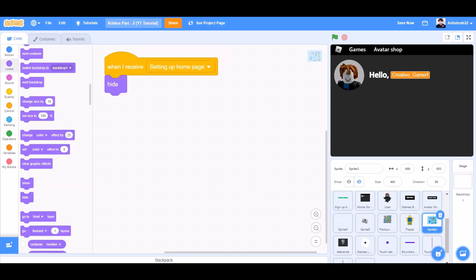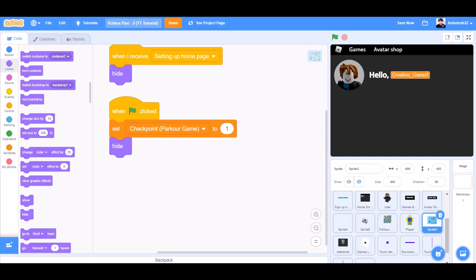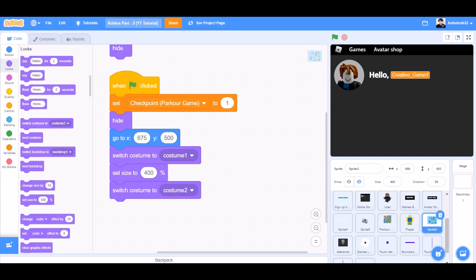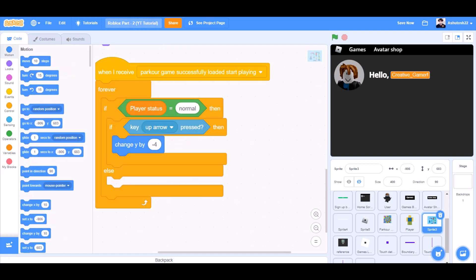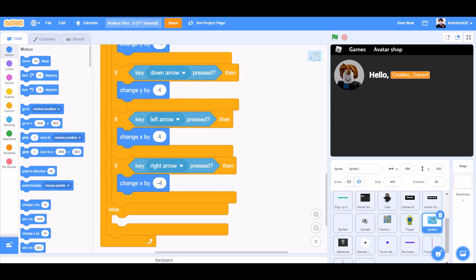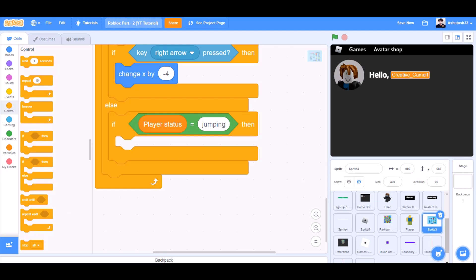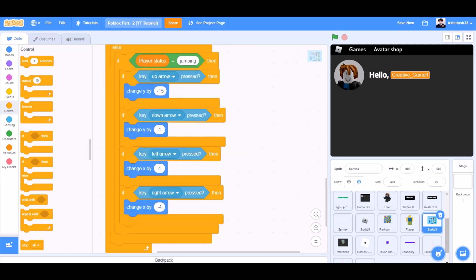When the flag is clicked, hide. Set checkpoint park game to 1. Go to x and y respective positions. Switch costume to costume 1, set size to 400%, and switch costume back to 2. Now we'll add some more code in this script. Forever: if player status equals normal, then if up arrow key pressed, change y by -4. In the else block: if down arrow key pressed, change y by 4. For left and right arrows: change x by 4 and -4. If player status equals jumping, add the same up/down/left/right movement code.